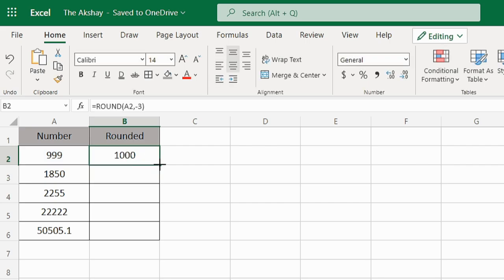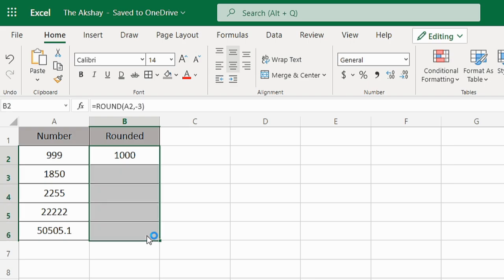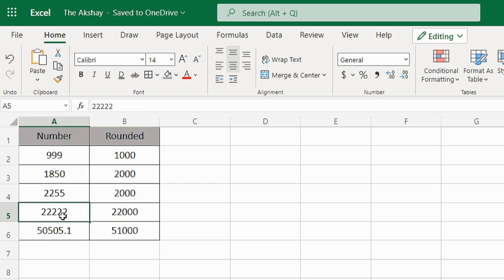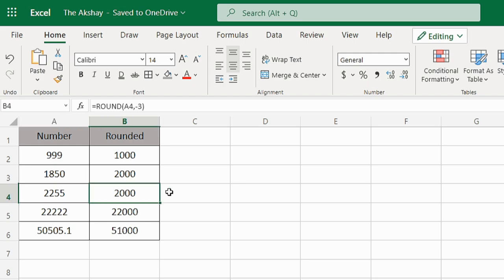As I drag this formula to the cells below, you can see that in this case it's 22000, in this case it's 2000, and in this case it's also 2000.